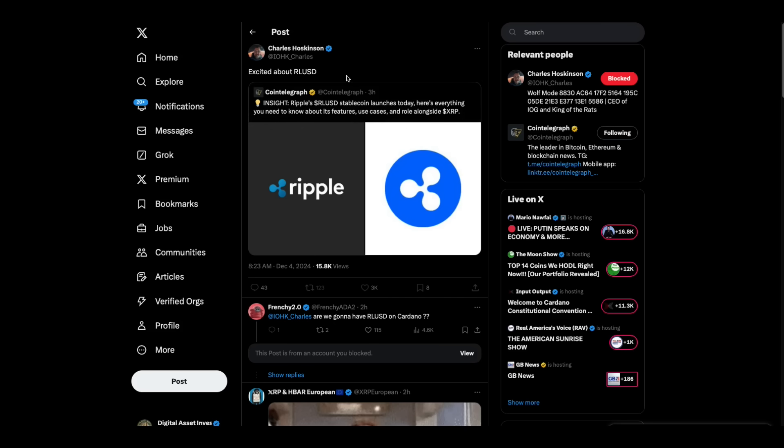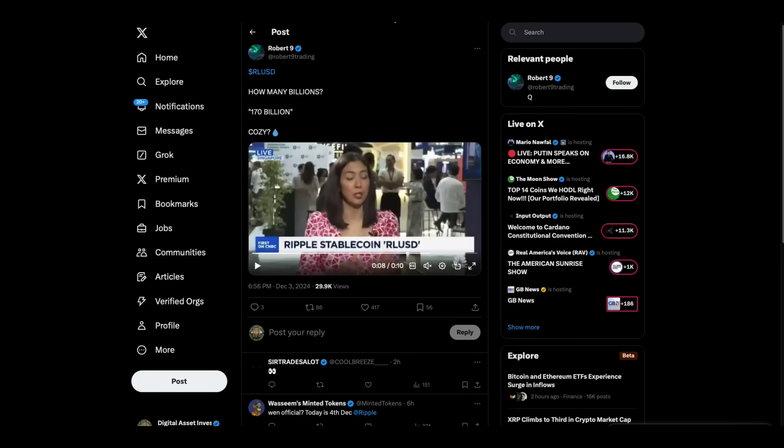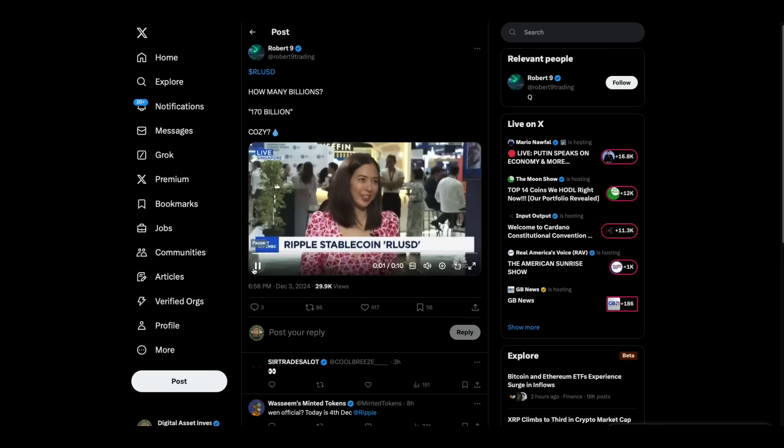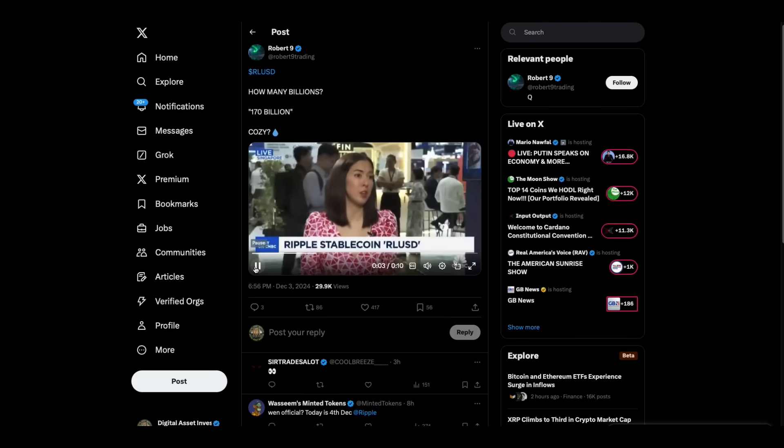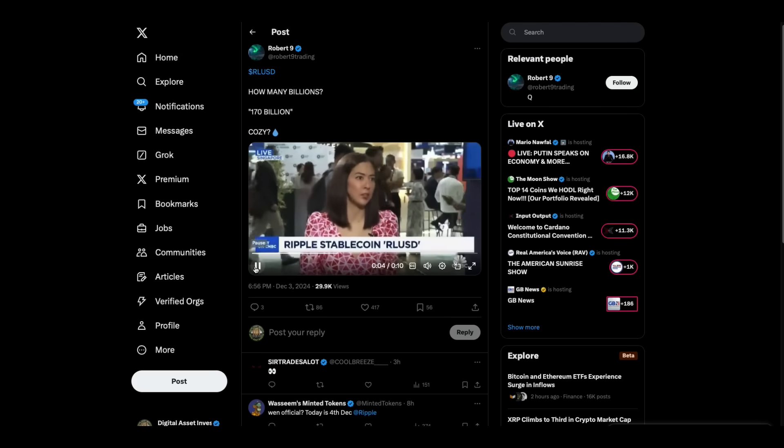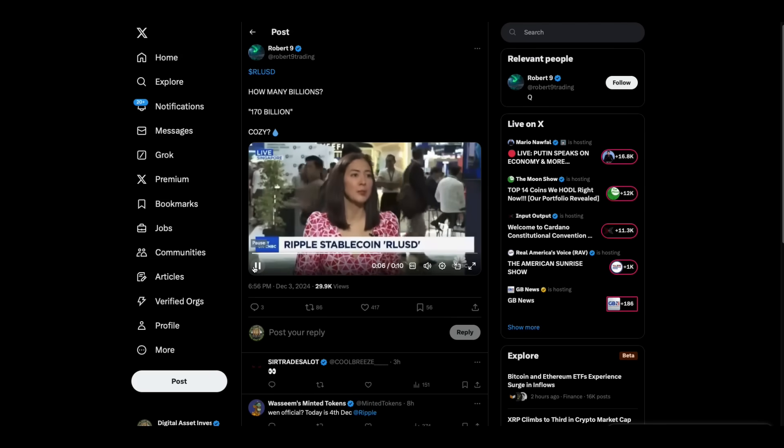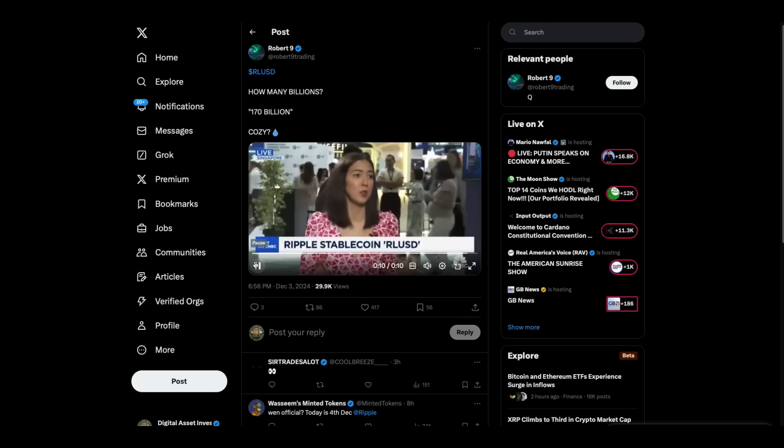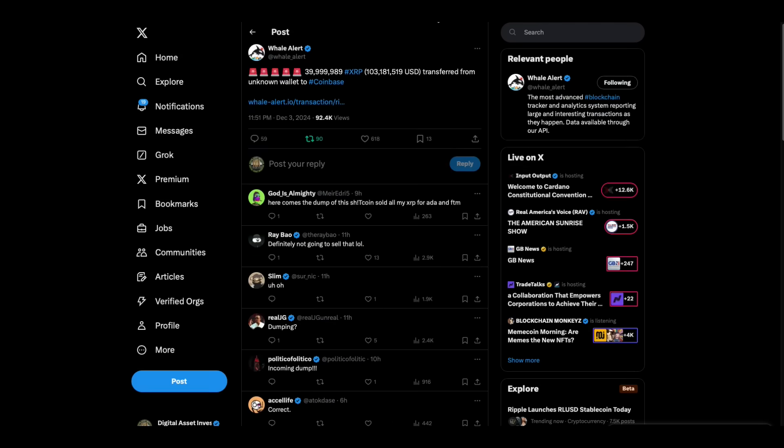Charles Hoskinson is excited about RLUSD. Real USD is supposed to hit today. Here's Monica Long a while back talking about it. Stablecoins generally are about $170 billion in terms of market cap today. But that's projected to be north of $3 trillion in just a few years. Stablecoins. Then we have this basically 40 million XRP worth $103 million transferred from an unknown wallet to Coinbase.